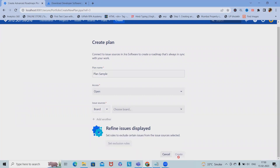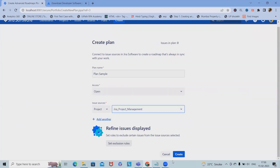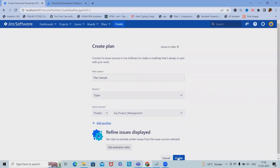For a sample plan, provide access and open the board. If you want to tag any of the boards, you can do so — otherwise, click on 'Create' to create the plan.